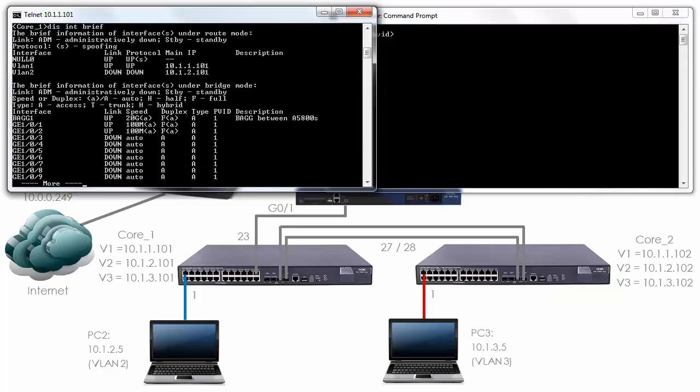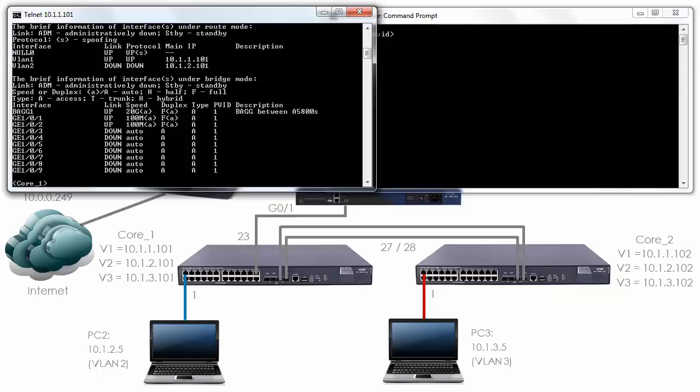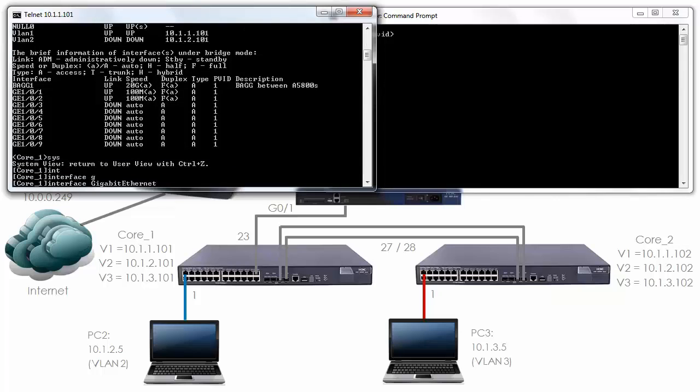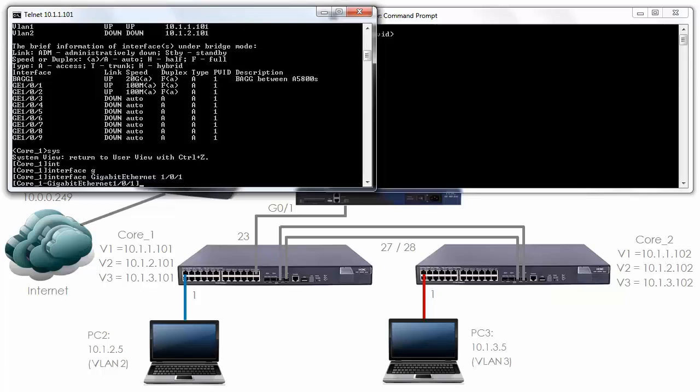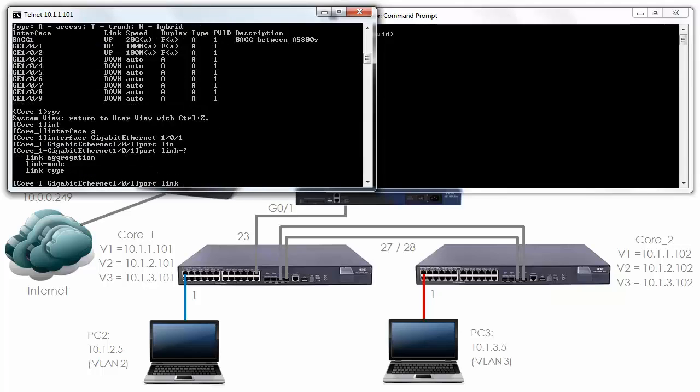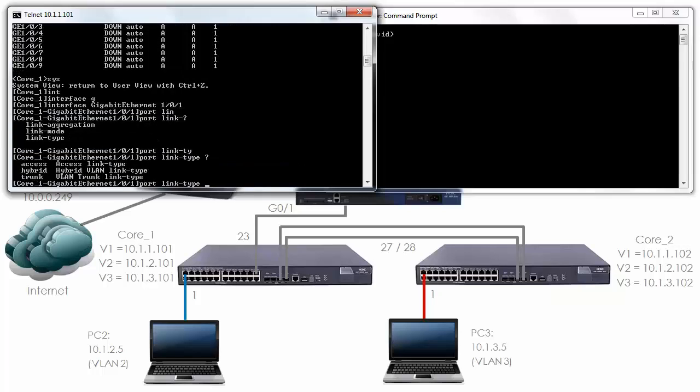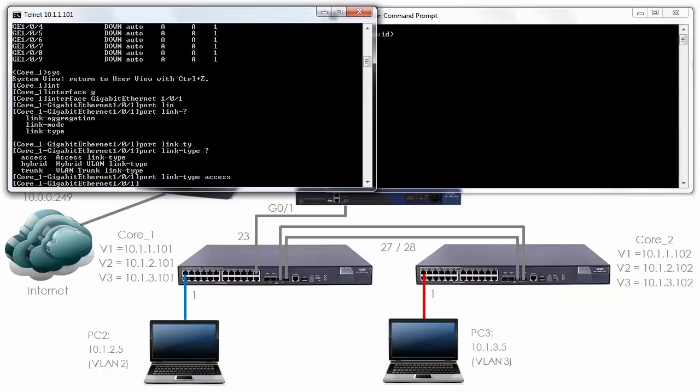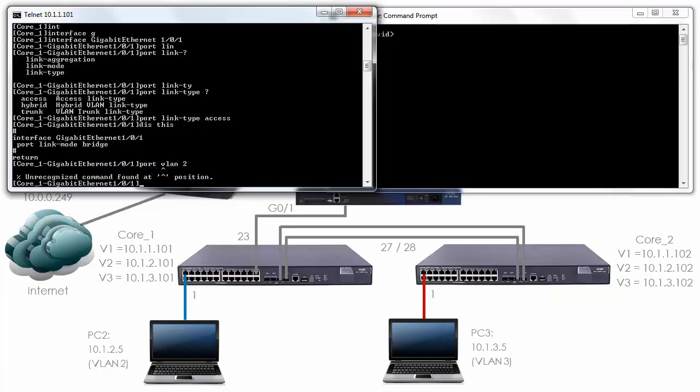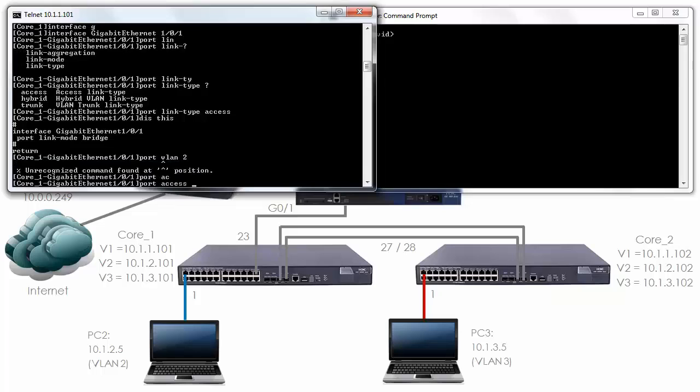Display interface brief. As you can see gigabit 101 is up and that's the interface where my user is connected. System view interface gigabit 101, port link and in this case we're going to specify type access. This is an access port that is the default.